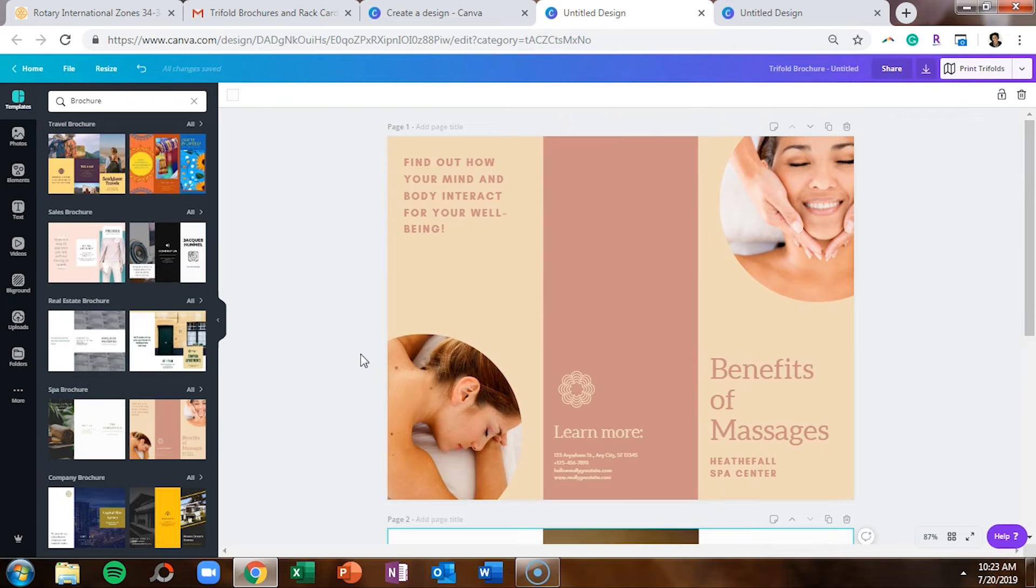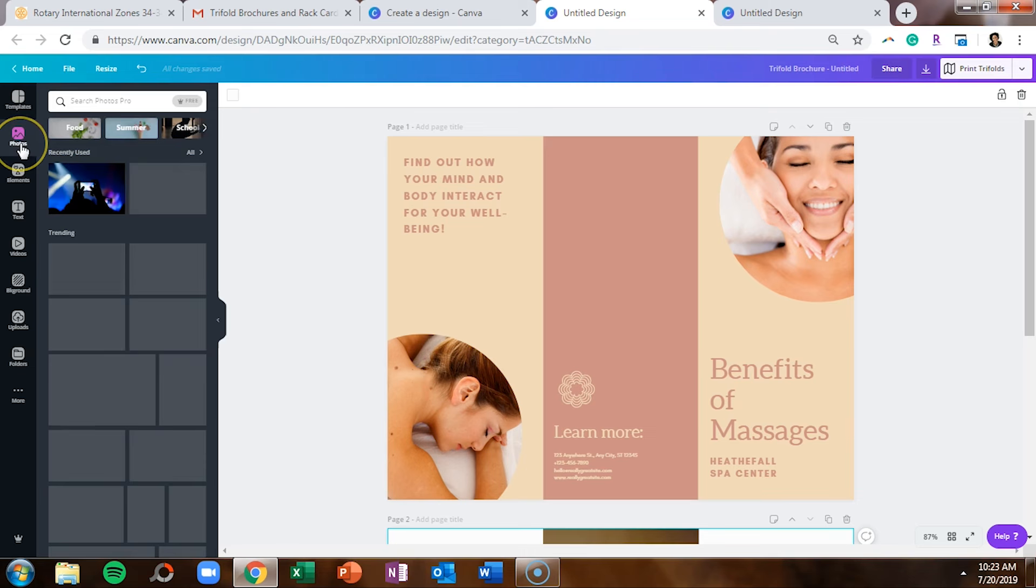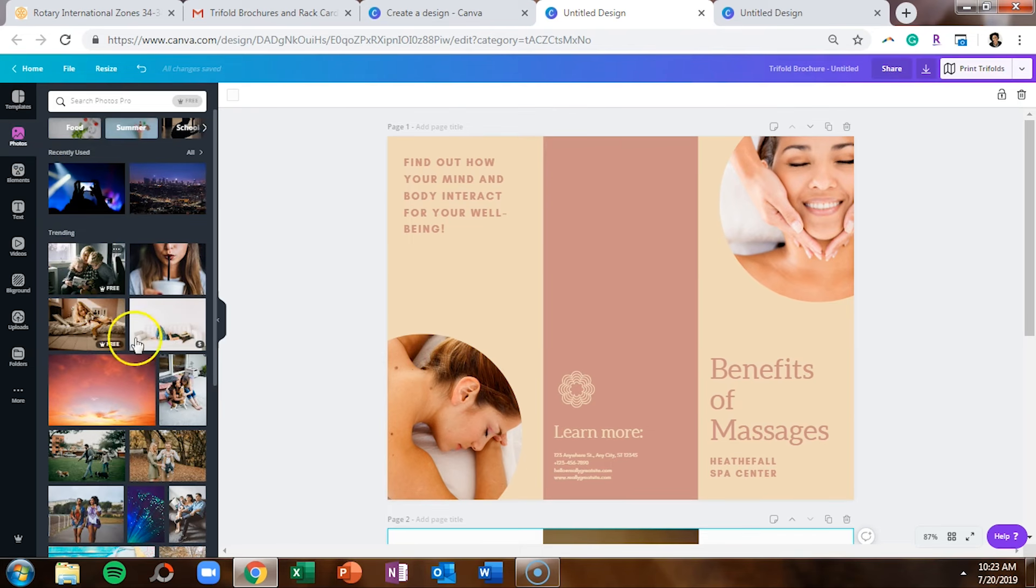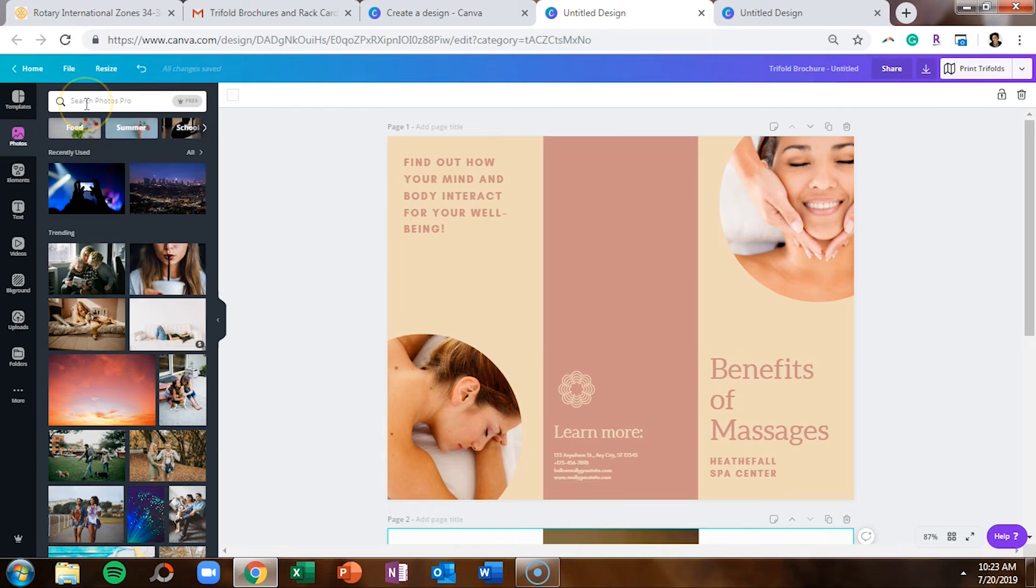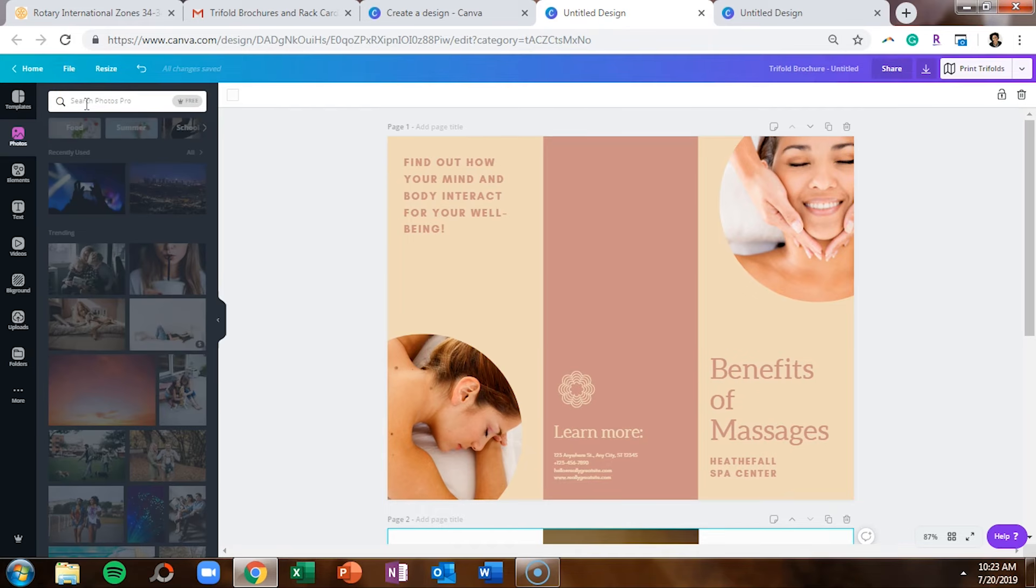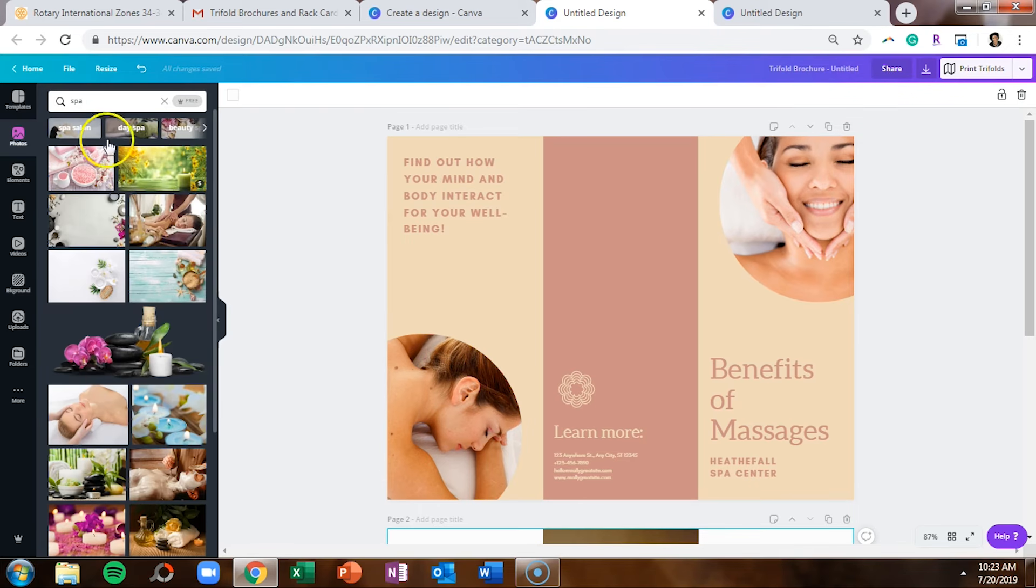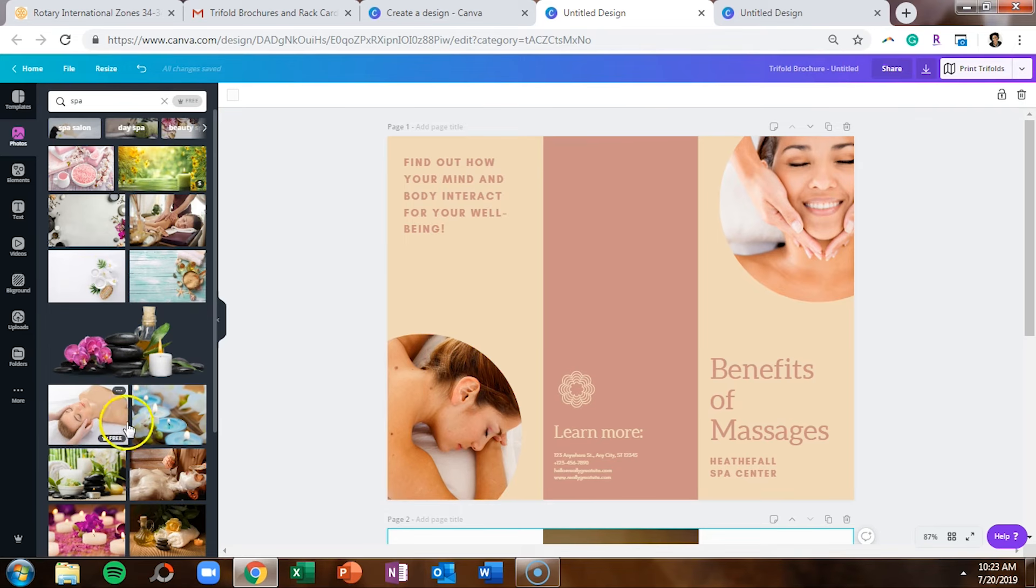Now one thing that is fun is Canva recently purchased Pixabay and Pexels, so you have a much bigger library of images to choose from. So feel free to search images directly in here. If we say spa, you've got all of these options, some are free, some are paid.